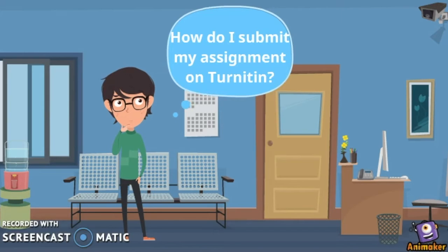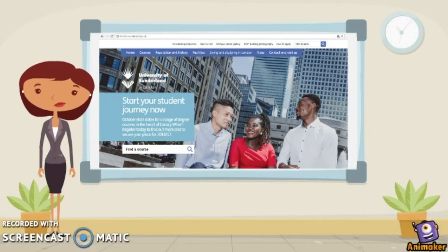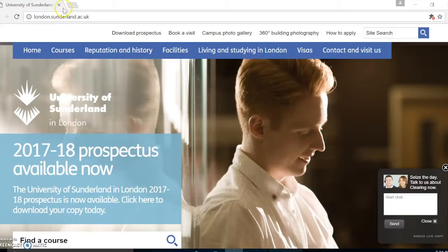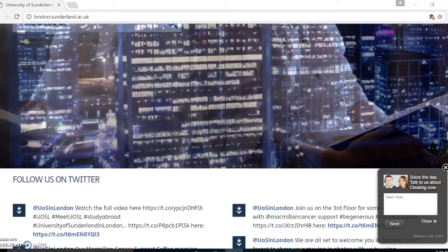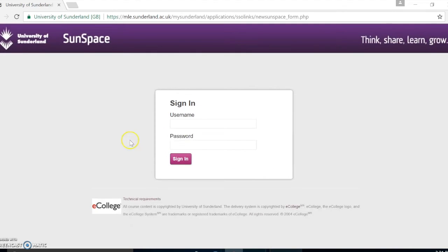How do I submit my assignment on Turnitin? To submit your assignment to Turnitin, you first need to go to the University homepage. Scroll down and look for the Sunspace link and this will take you to the login page.